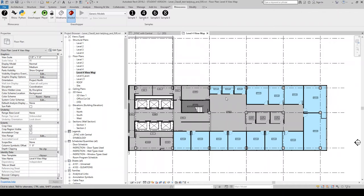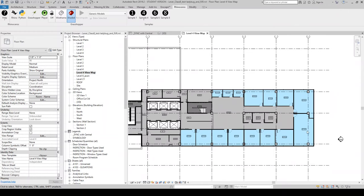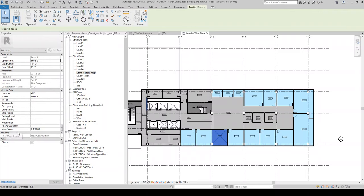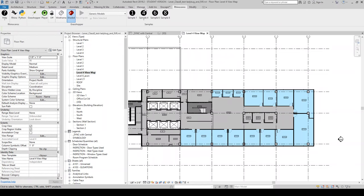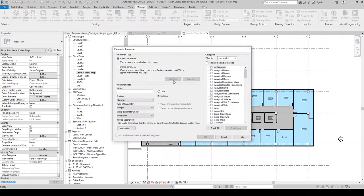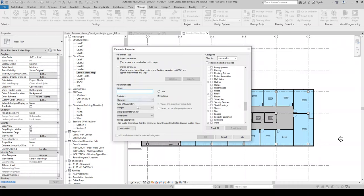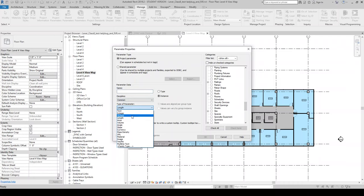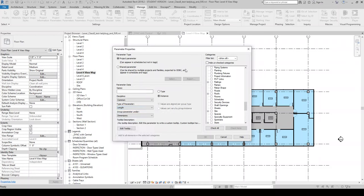The idea is that we want to do some sort of view analysis from each of these offices, and then apply it. I've set up a project parameter applied to rooms called a ViewScore. Right now they're all just populated with a default of 0.1. To do that, you would go to Manage, Project Parameters. I already have it, but you would go to Add and then make something like ViewScore. You'd apply it to Rooms — it's a number parameter.